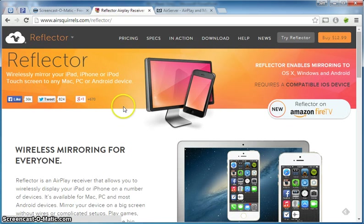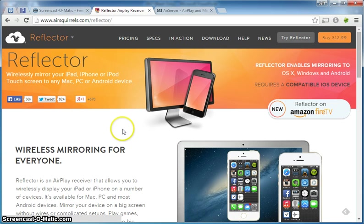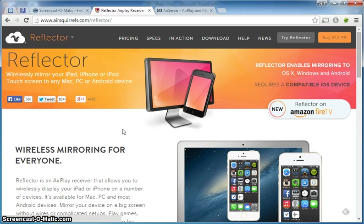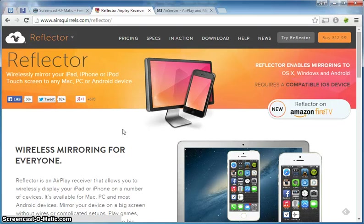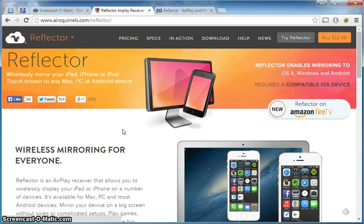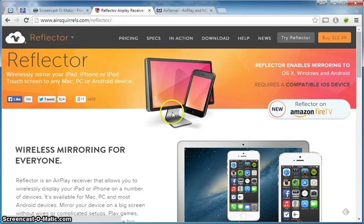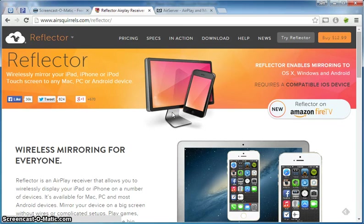The first one is called Reflector and here's the website for Reflector. It looks like what it does is you download this application to your PC and then you can duplicate or mirror your iPad screen to your PC. I think it would work a lot like how Apple TV does, but instead of it showing up on your television it shows up on your computer screen. Once your iPad is on your computer screen then you can use Screencast-O-Matic to capture it.